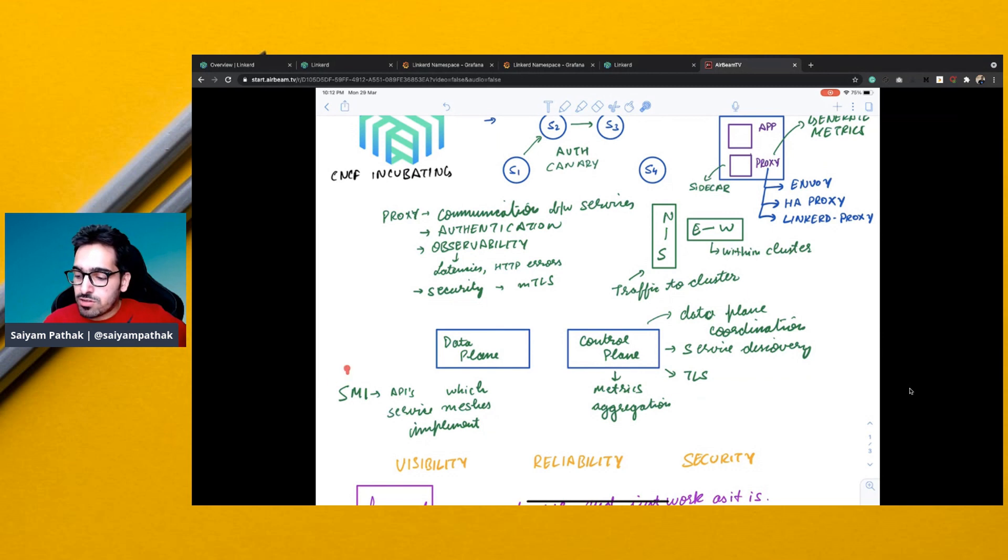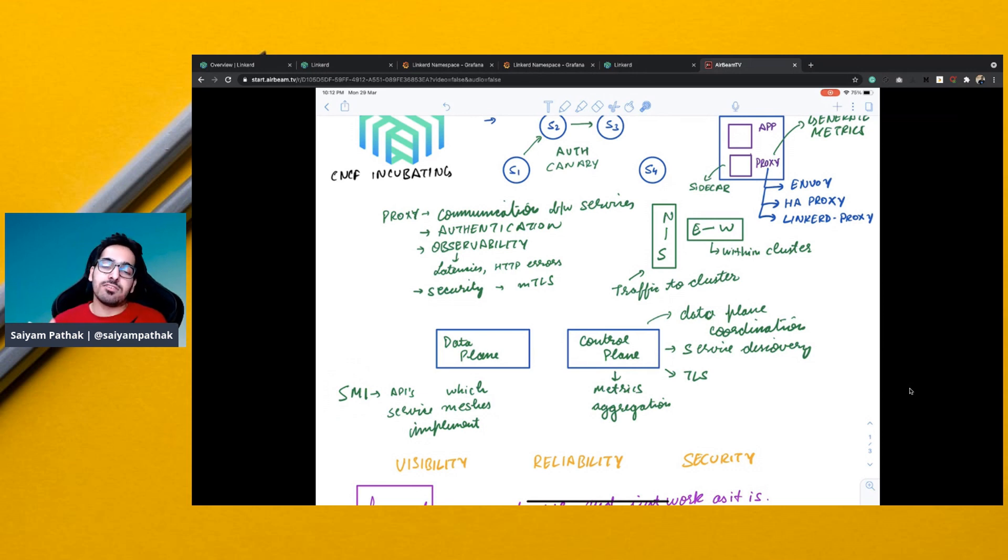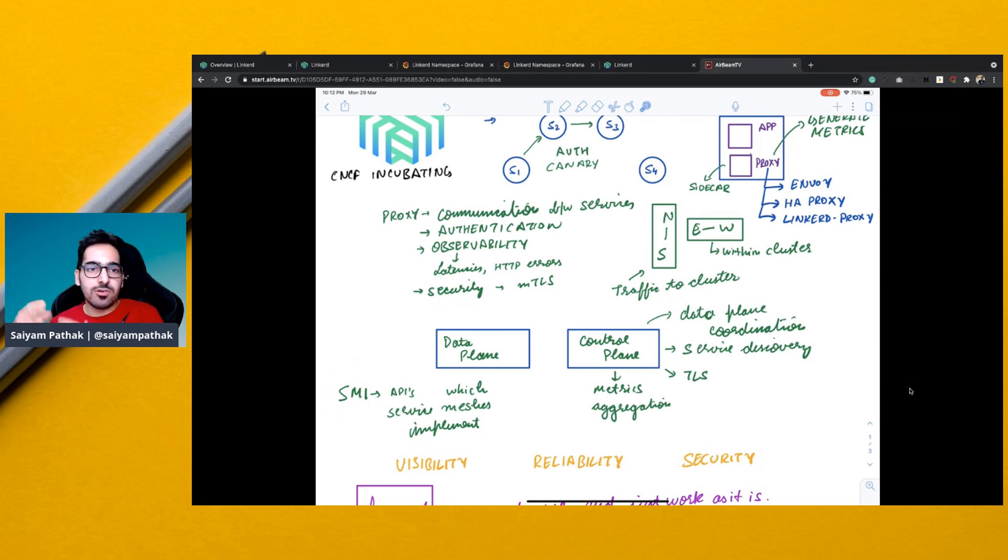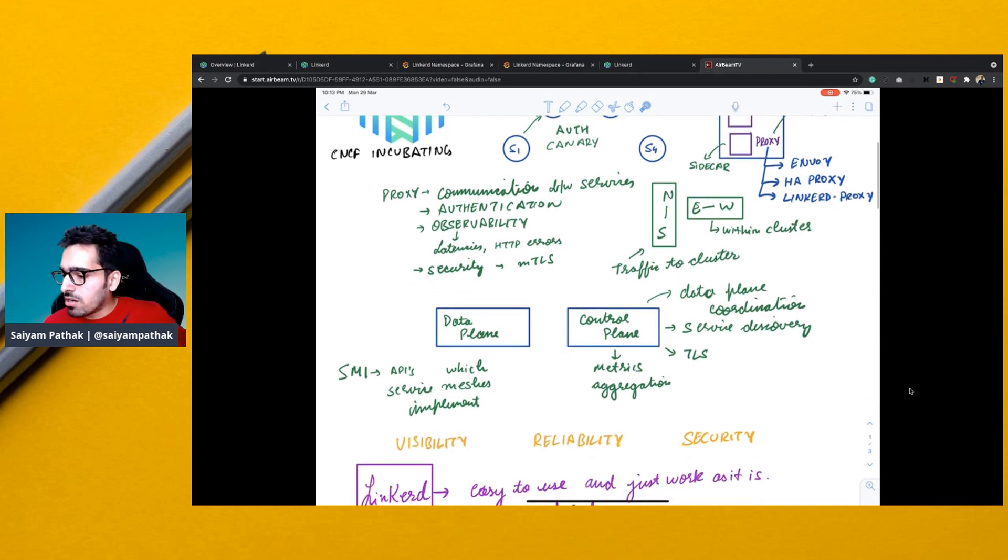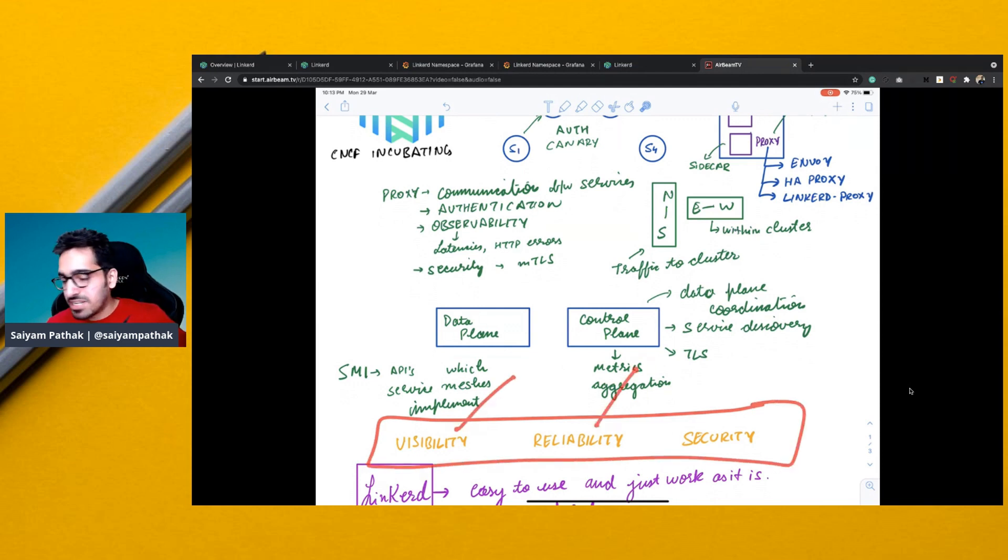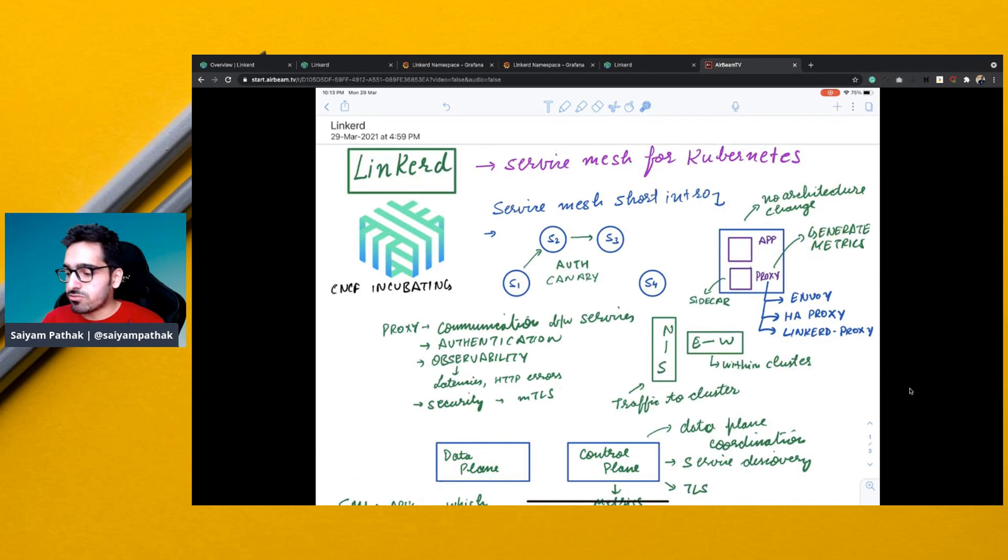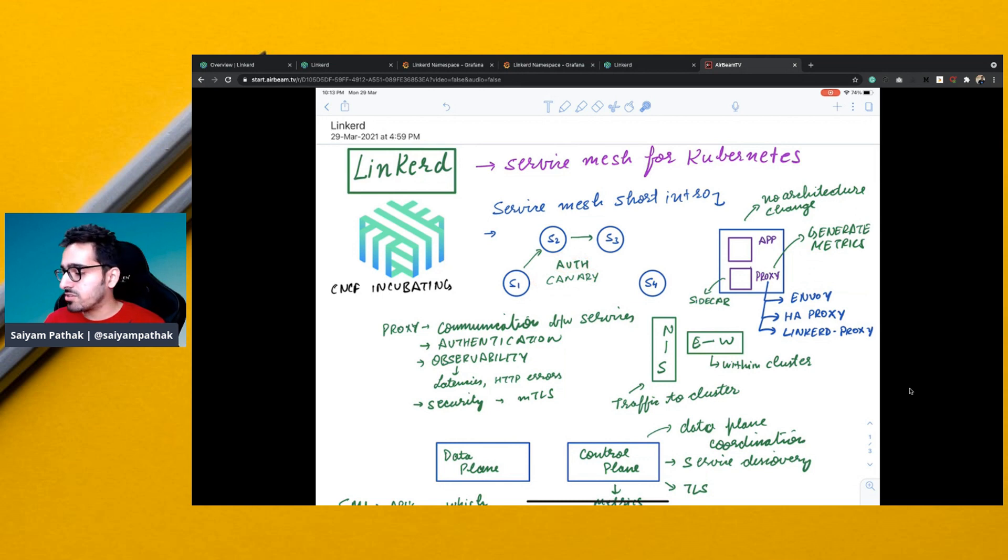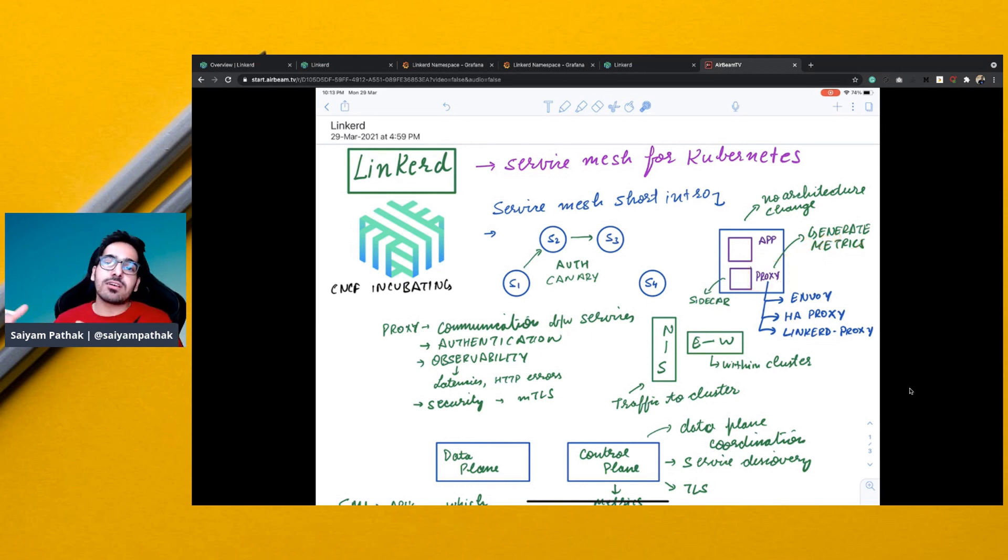Then you also have a concept of SMI which is called Service Mesh Interface. These are the APIs defined which are implemented by the service meshes. So all the service meshes like Istio, Linkerd, they have implemented this SMI. So all in all a service mesh provides these three fundamental things which is visibility to the services, reliability of the services and security of the services. Also the authentication and the canary deployments are taken care of by the proxy. So the proxy can determine whether 80% traffic goes to version A or 20% goes to version B of the same application. So all those things are also the advantages of using service mesh.